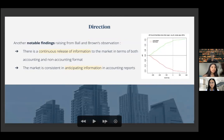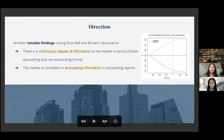Another notable finding from Ball and Brown's observation: there is a continuous release of information to the market in both accounting and non-accounting formats, including quarterly reports and information released prior to the announcement date, with the market continually adjusting. The second finding is that the market is consistent in anticipating information in accounting reports, which is why adjustment is constantly taking place.